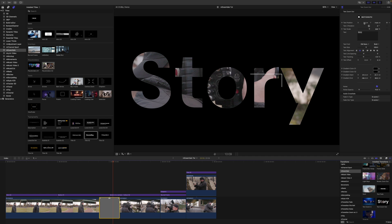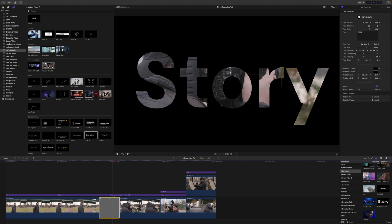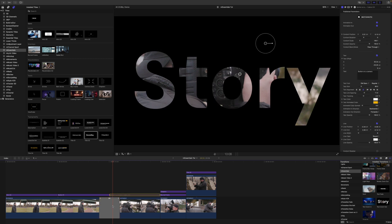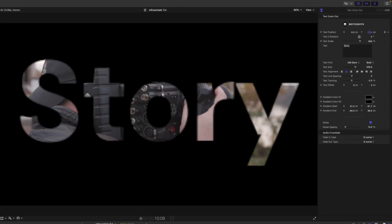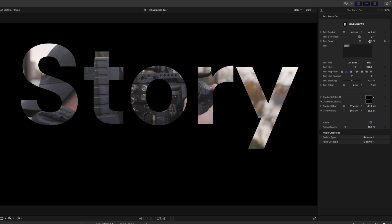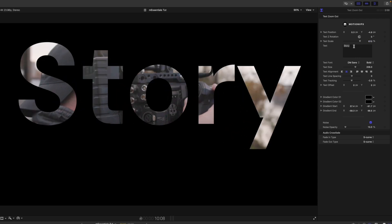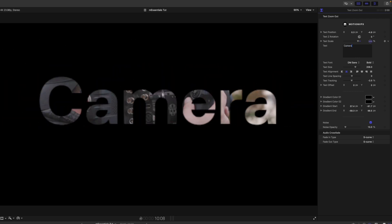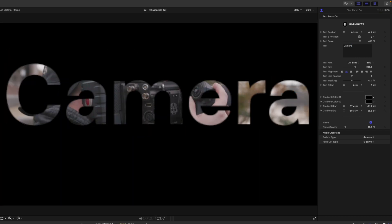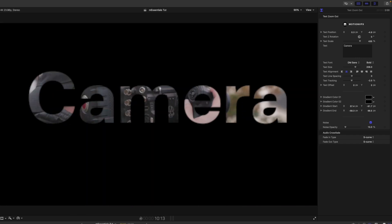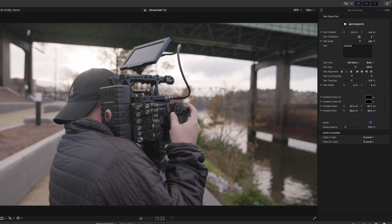Inside that transition, in the Inspector you can change the text position on the callout, change the text scale, and obviously change the text itself. Scale that down and add any additional quick parameters at the bottom. Really cool — it just pops in and then animates the next section in nicely.